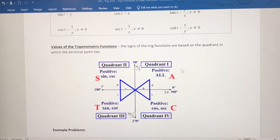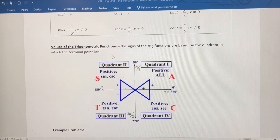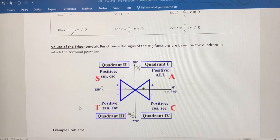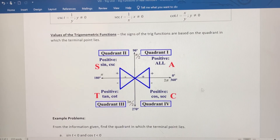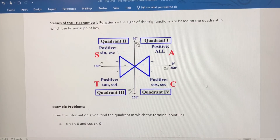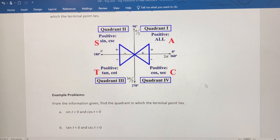To summarize: in quadrant one, all six trig functions are positive. In quadrant two, only sine and cosecant are positive. In quadrant three, only tangent and cotangent are positive. And in quadrant four, only cosine and secant are positive.